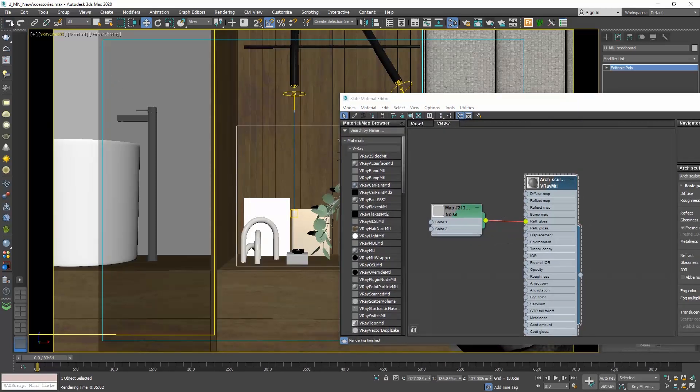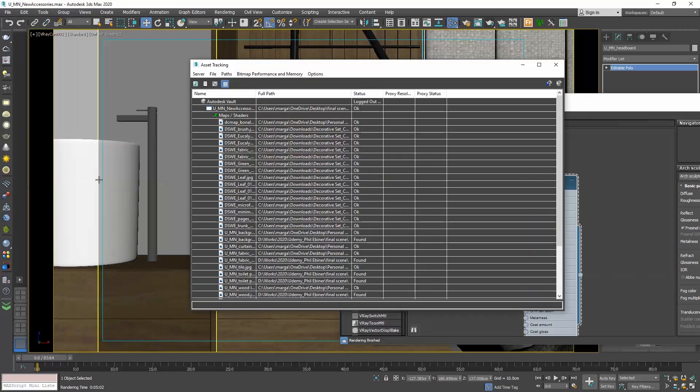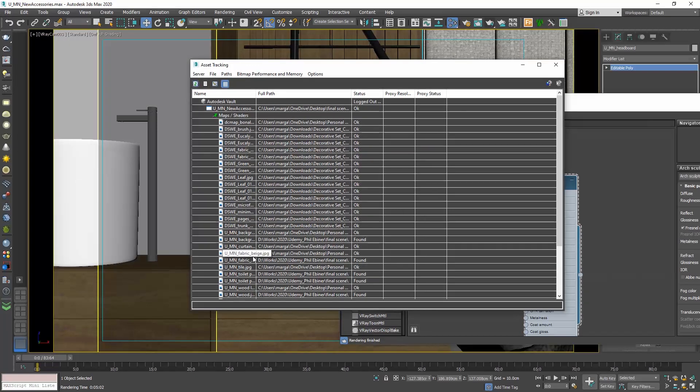Asset tracking, it's important that you do this process every time you import a new model and not at the end once you have merged all your objects. Because if you do so, you will find it hard to understand which texture refers to which object.